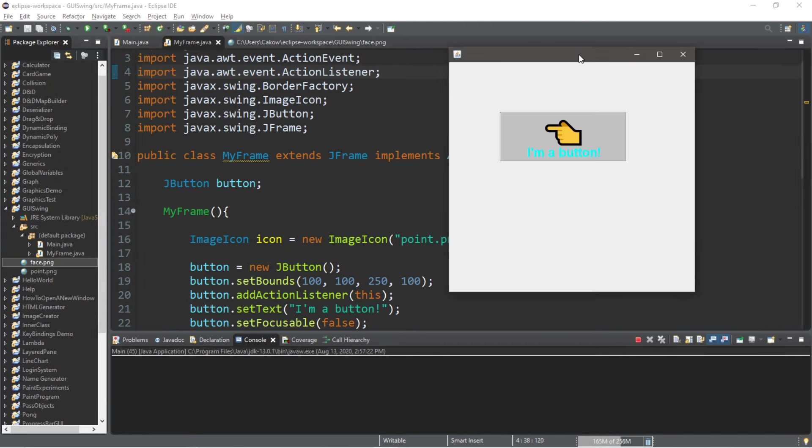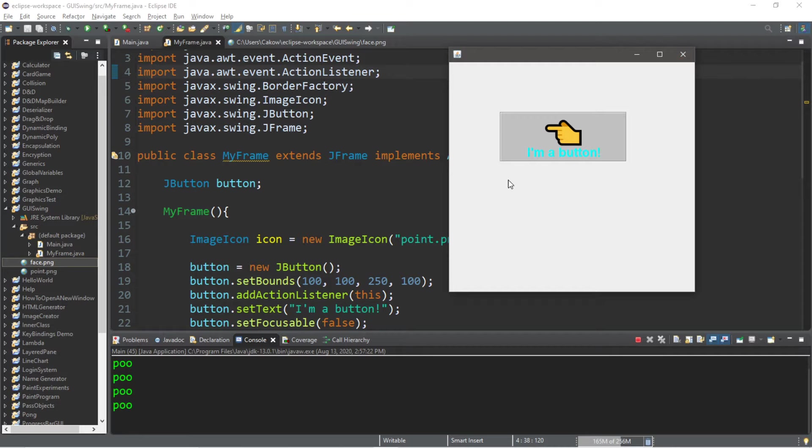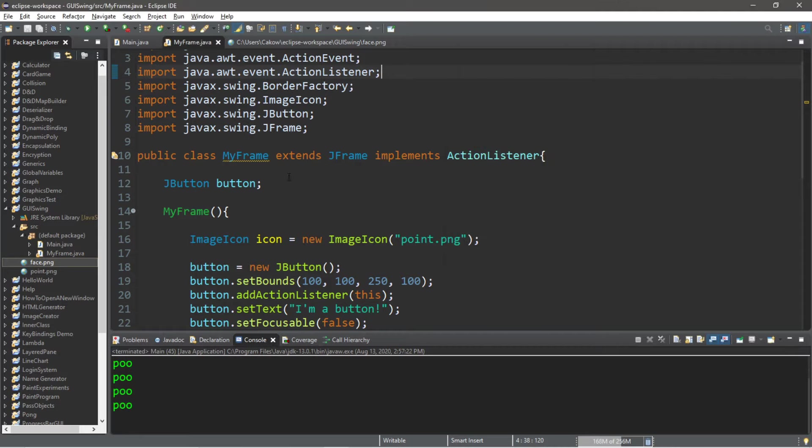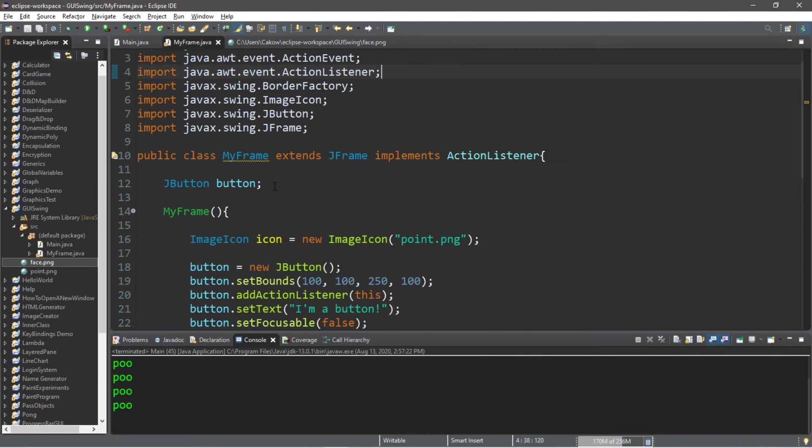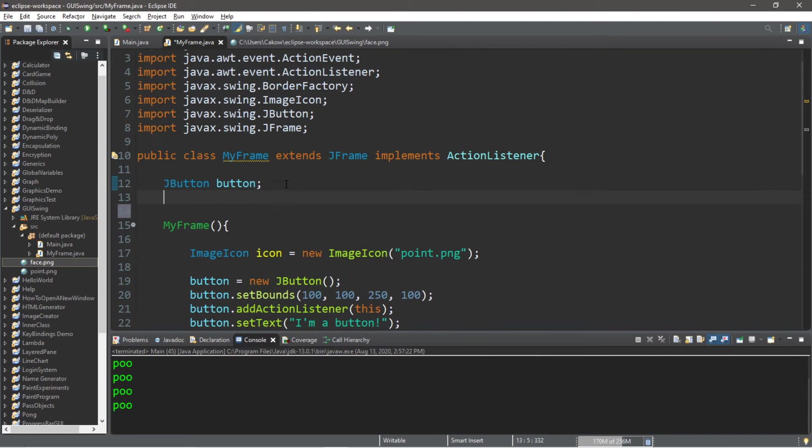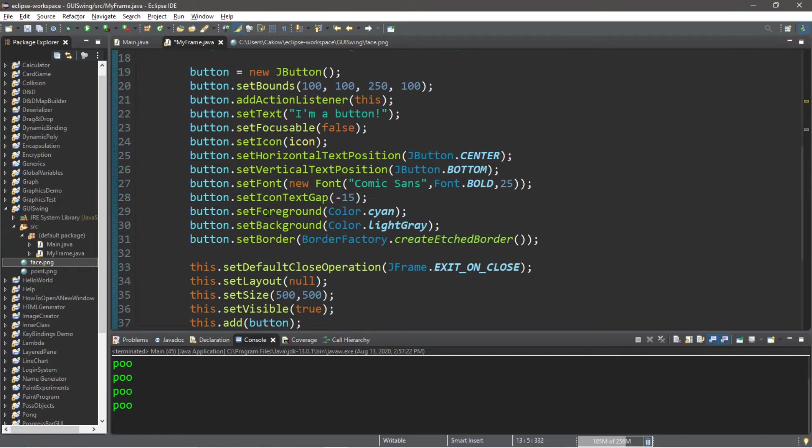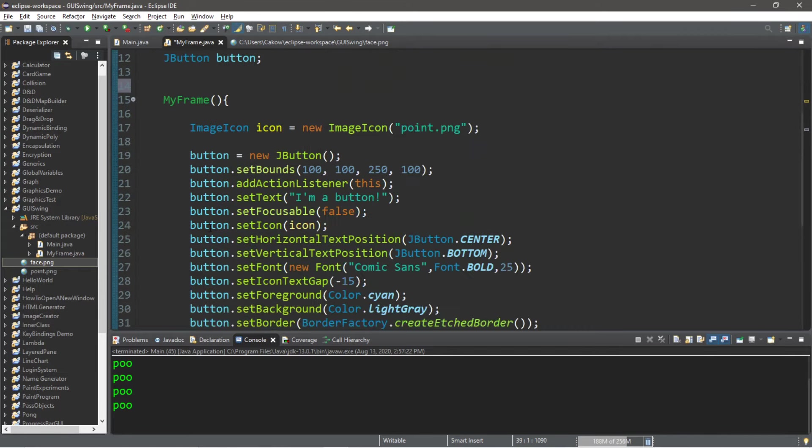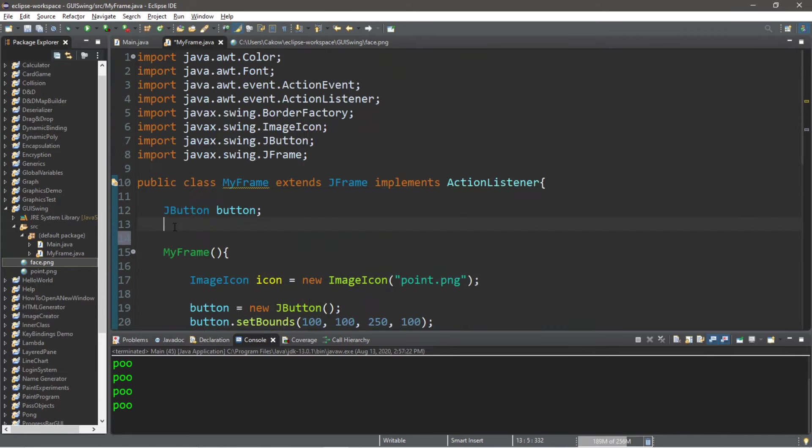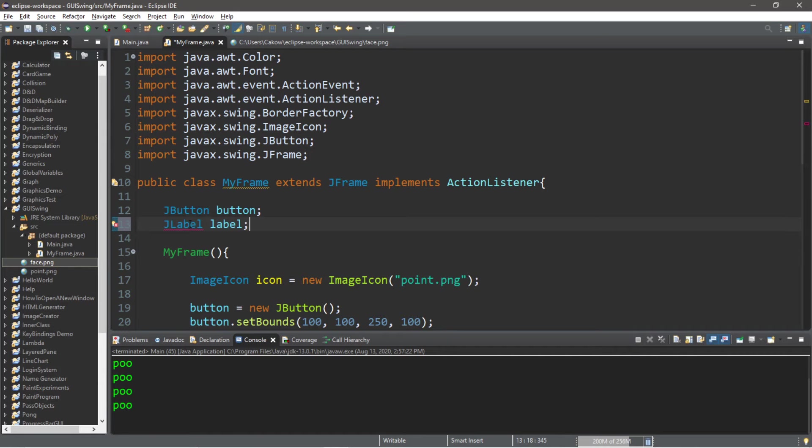A feature that's available to you with buttons is that you can change components within a frame on a button click. Let's say that we want to display a label on our frame after we click a button. So let's create a label and we'll add this label to our frame. We should declare this label outside of the constructor so that the actionPerformed method has access to it. So JLabel, we'll call this label, and we'll finish instantiating this within the constructor.